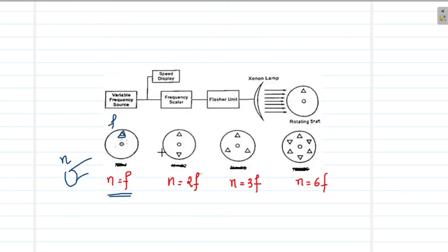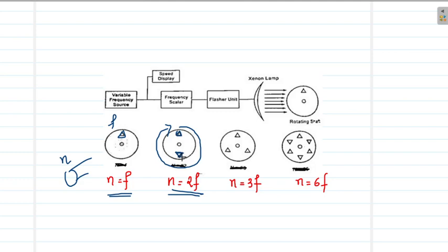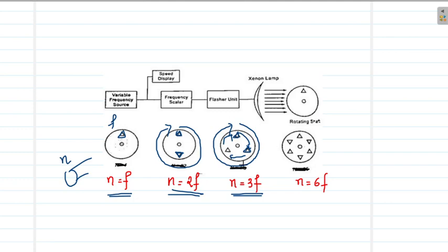Now what will happen if n equals 2f? When the body executes one full rotation, the number of pulses is 2 — meaning the light will flash two times during that rotation, once at the starting point and once at the opposite point. As a result, you will see two fixed points of this rotating object. Similarly, if n equals 3f, the number of pulses will be three during one complete rotation, meaning you will see this particular point three times. Due to persistence of vision, the body appears to have three different points, even though only one point is marked.